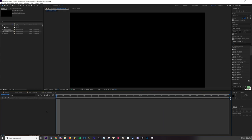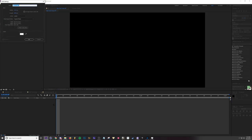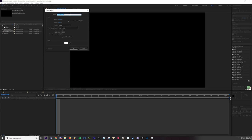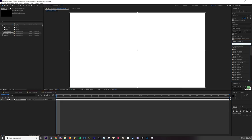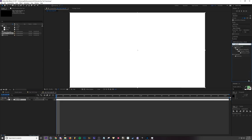First off, what you're going to need to do to use Particular is add a solid. You can hit Ctrl+Y and add a solid. I'm just going to name it Star Trail and then you can add your Particular right there.